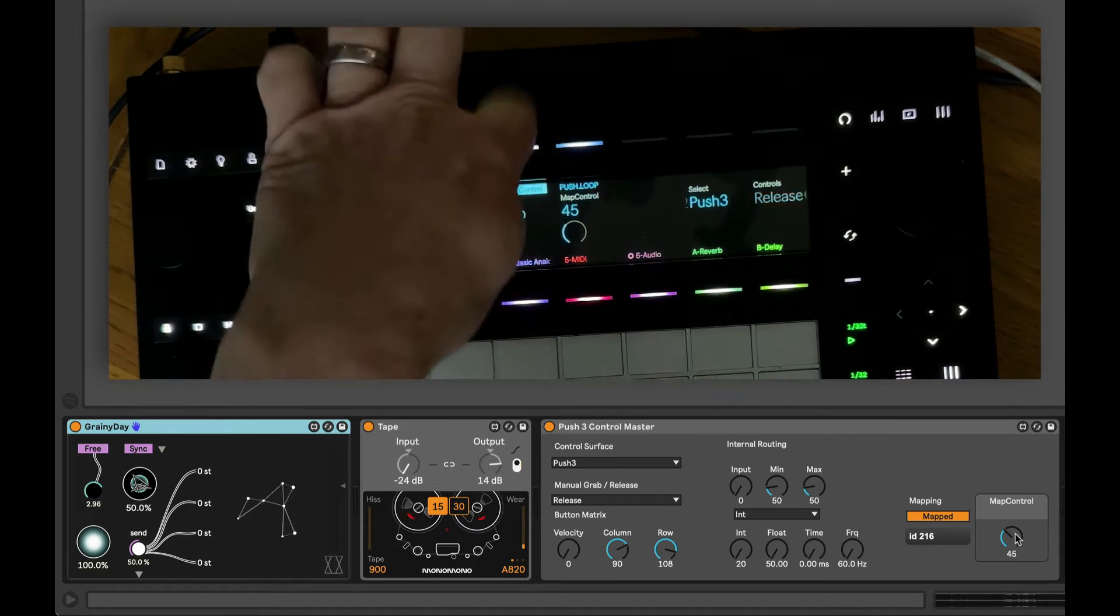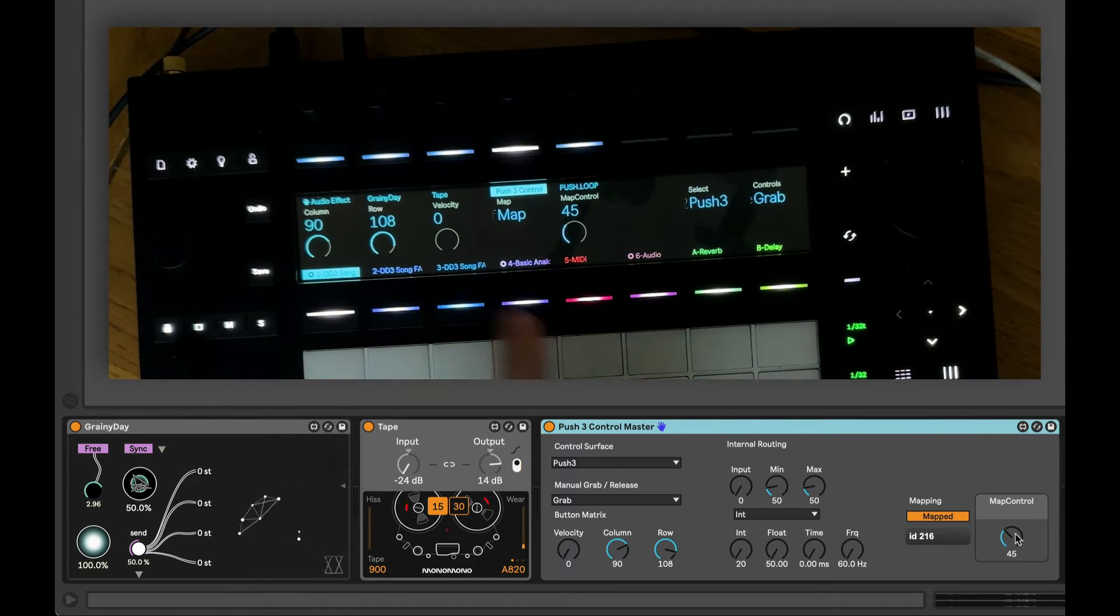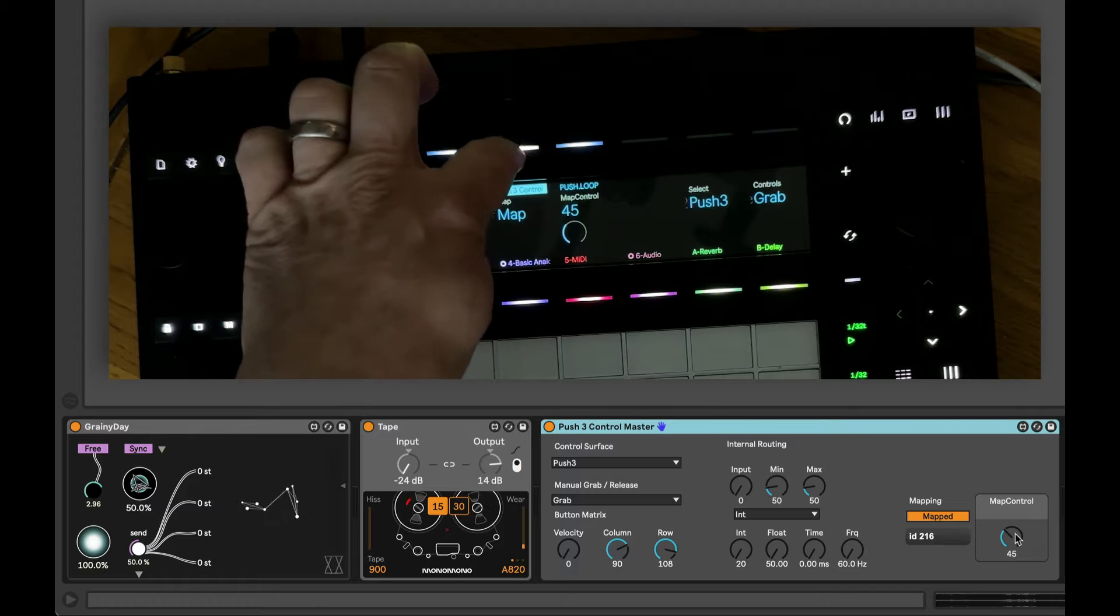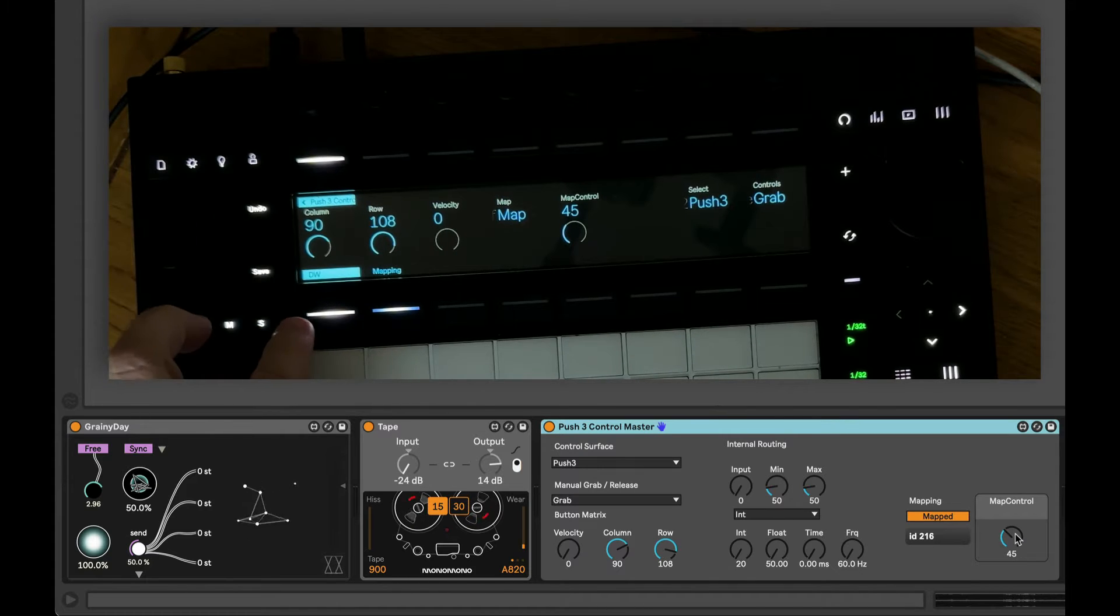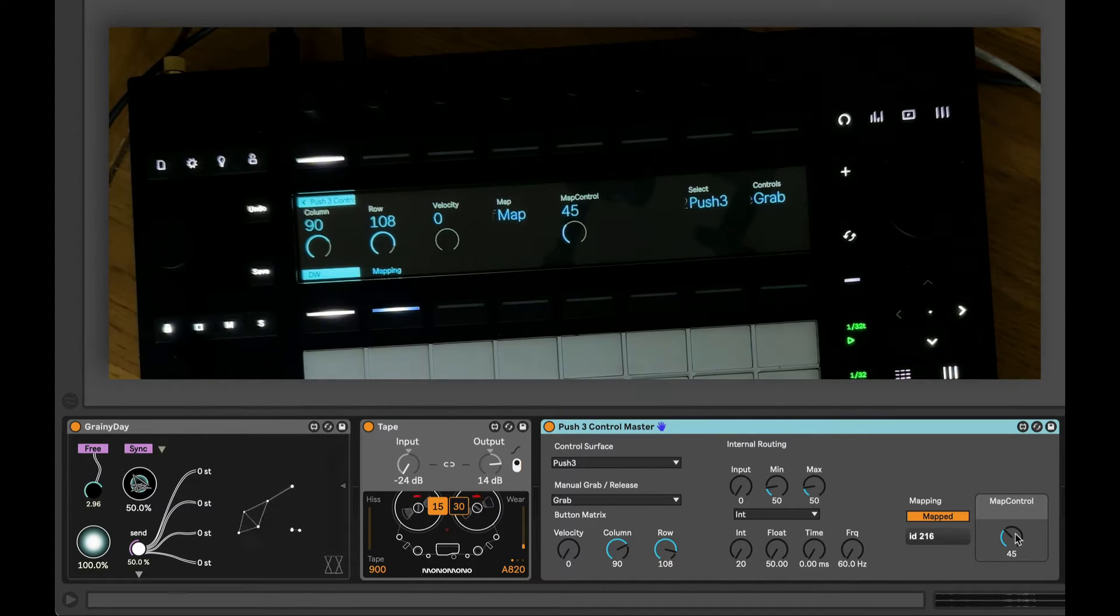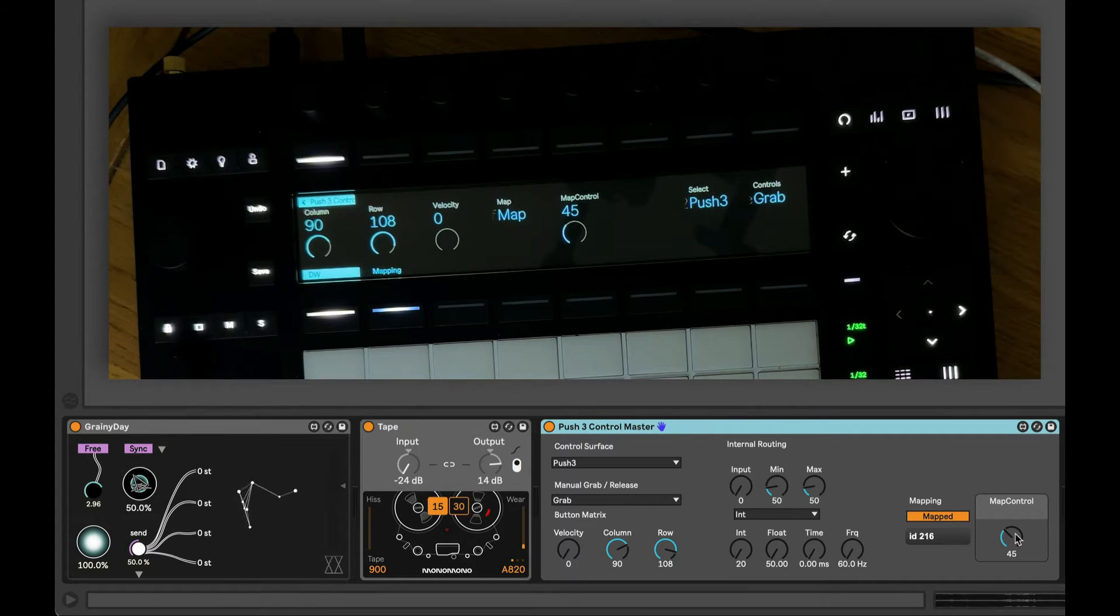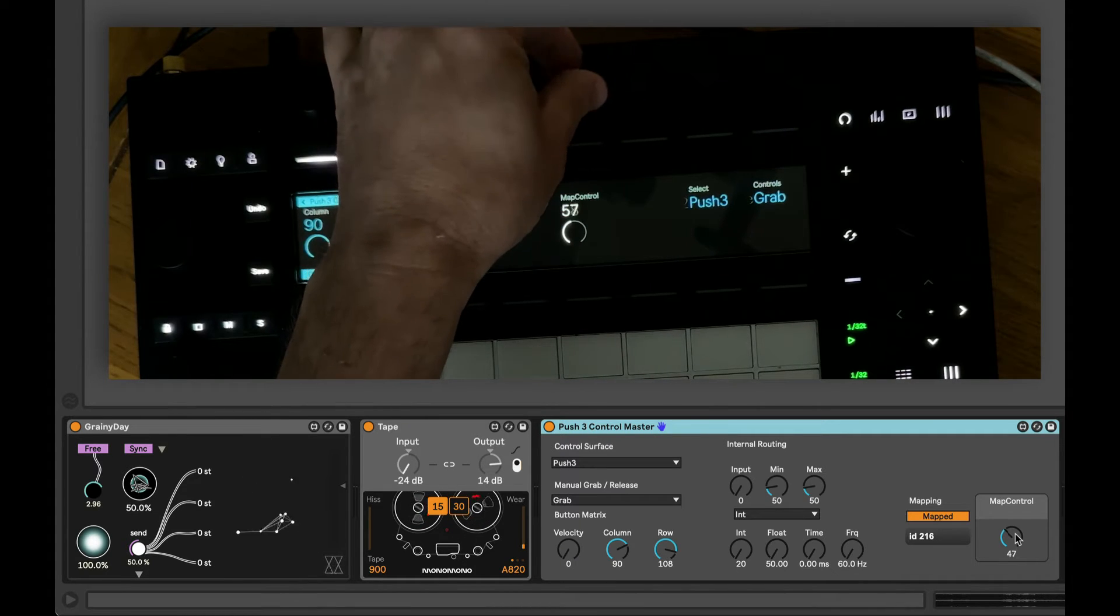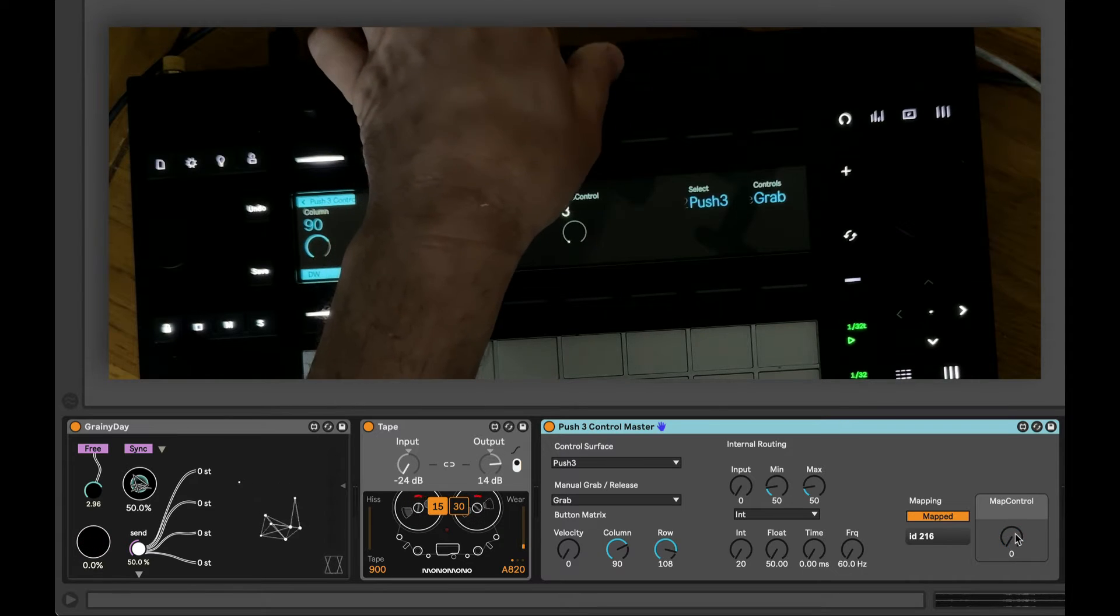And if I select the device to see the bank's parameters you'll see that the bank name has changed to DW so it'll actually report back the control that we are looking at. Now if I turn the map control you can see it's affecting the dry wet there on the Grainy Day device.